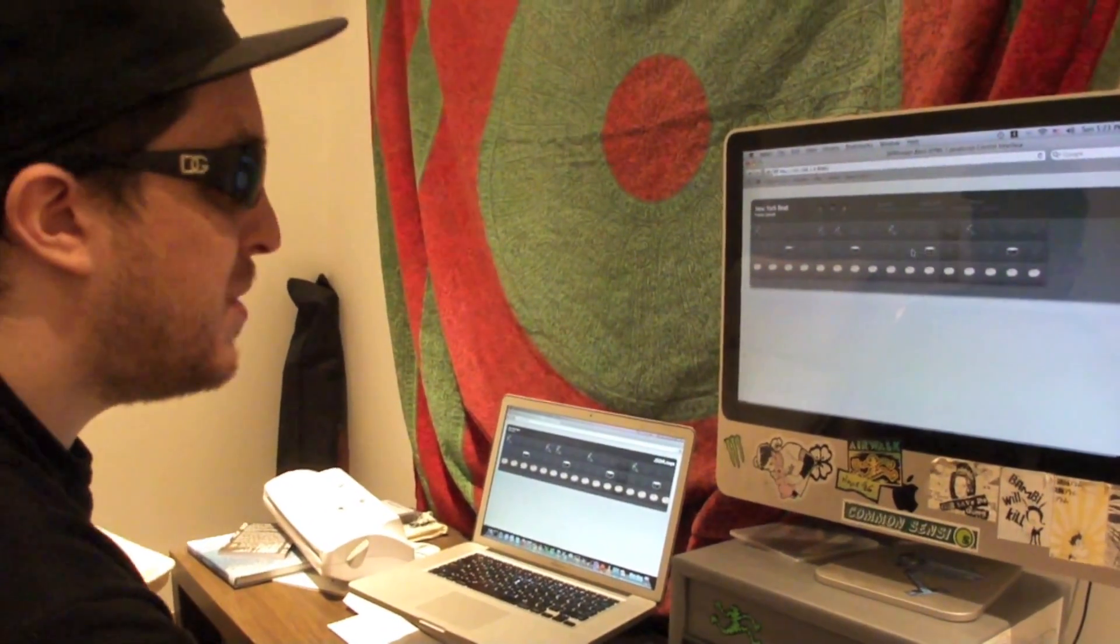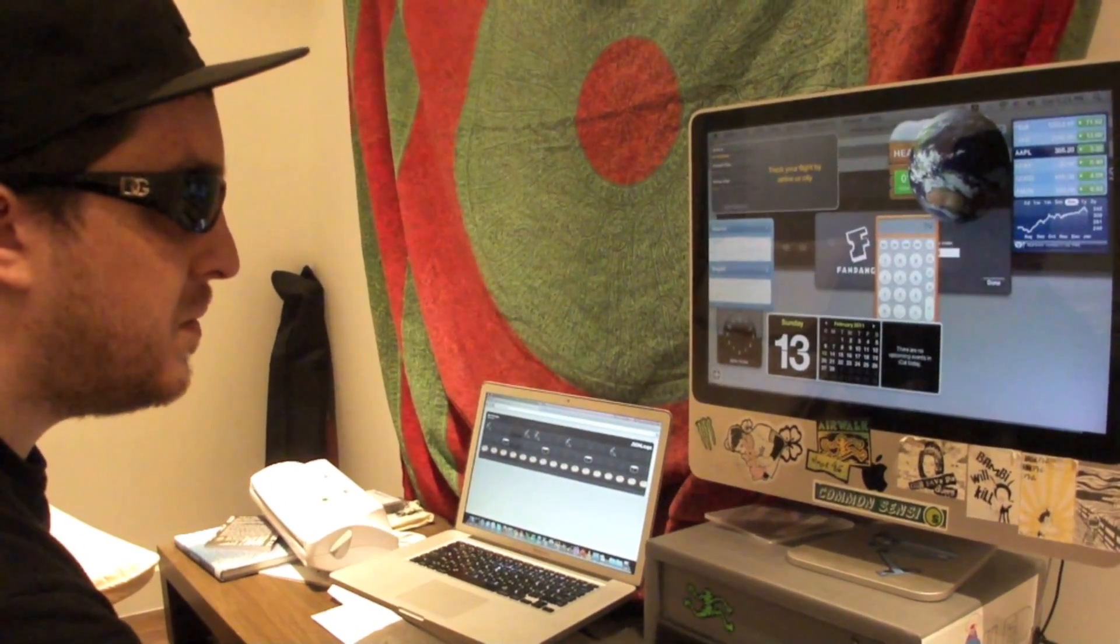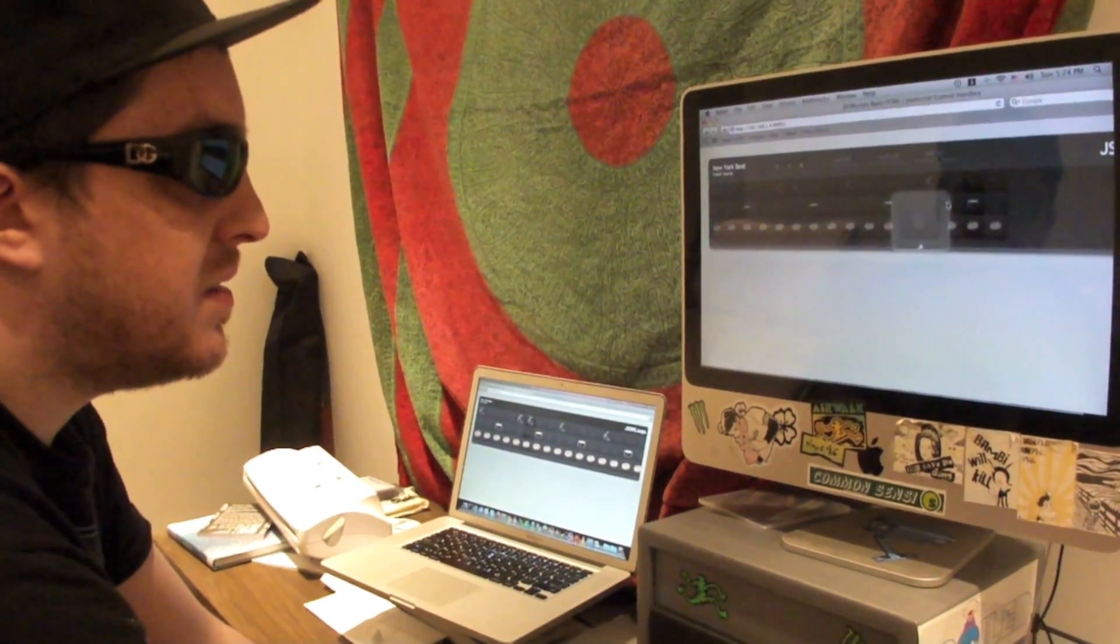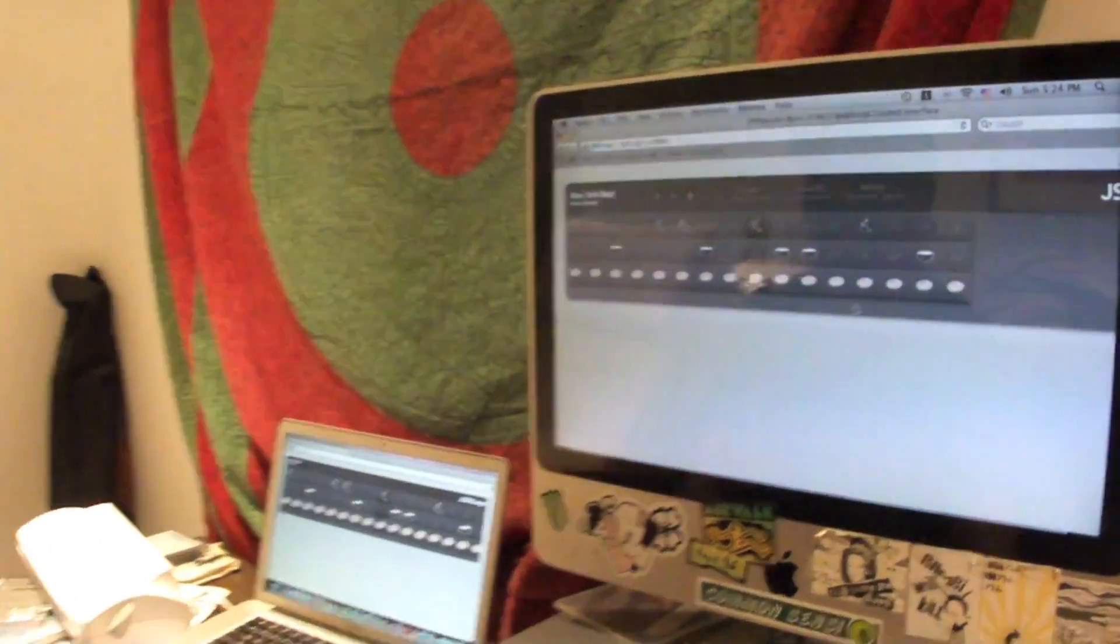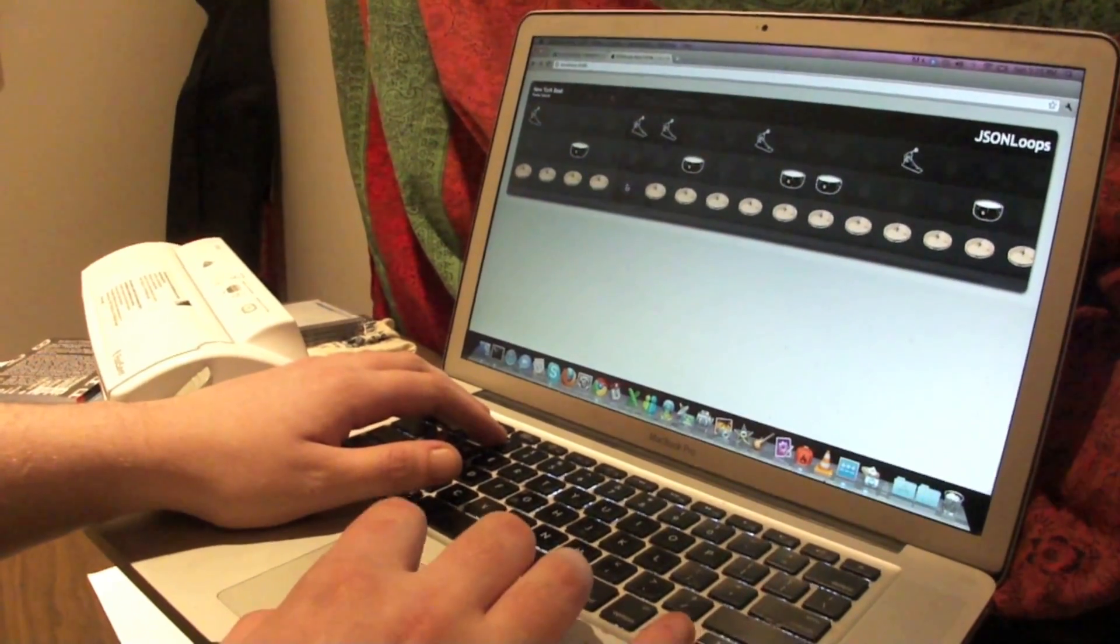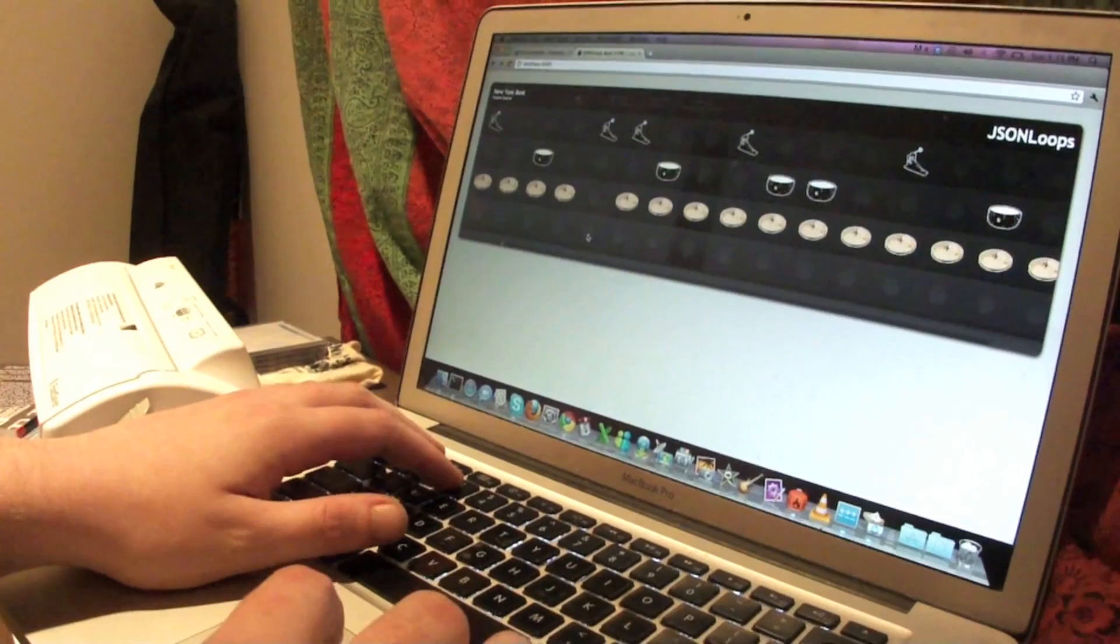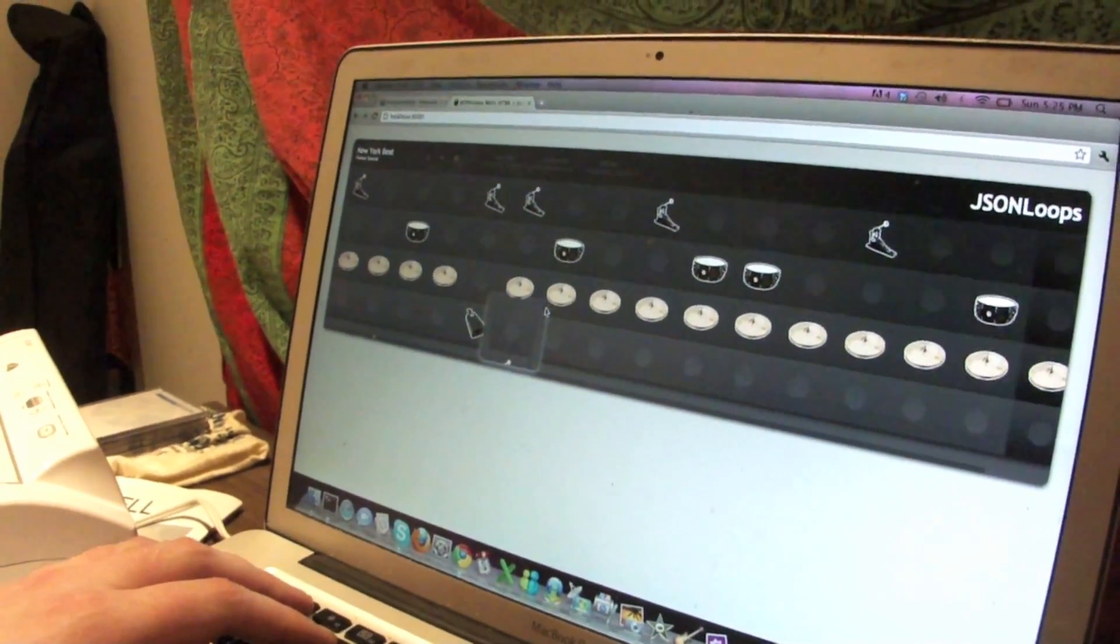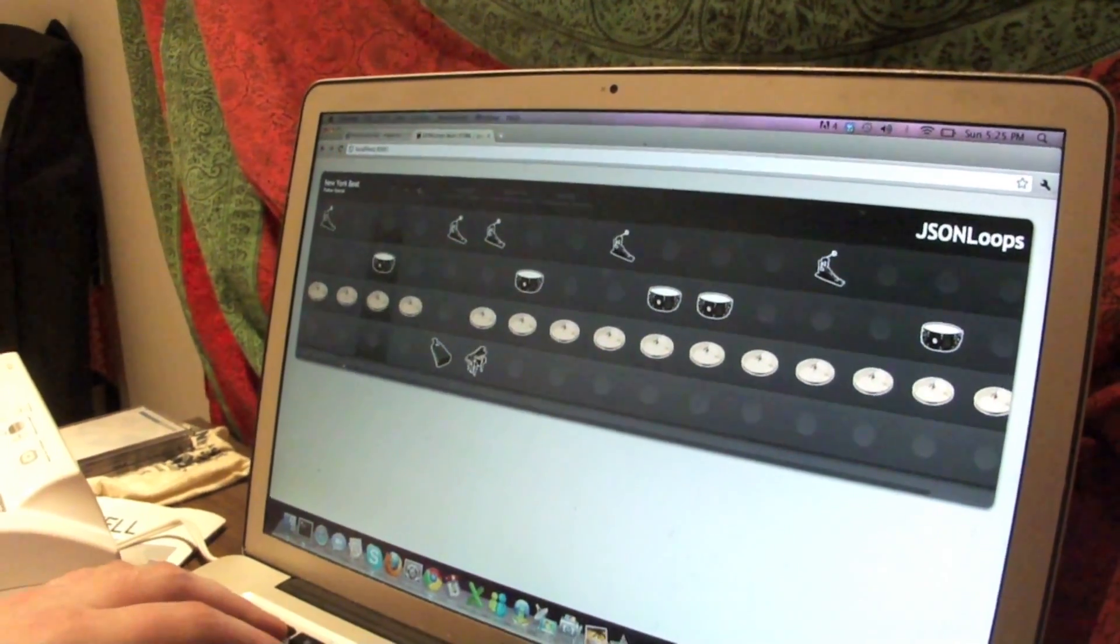Yeah. Change some notes on here. Go back here. Drop some of these guys. Add a new track. Add some cowbell. More cowbell. Add a piano.